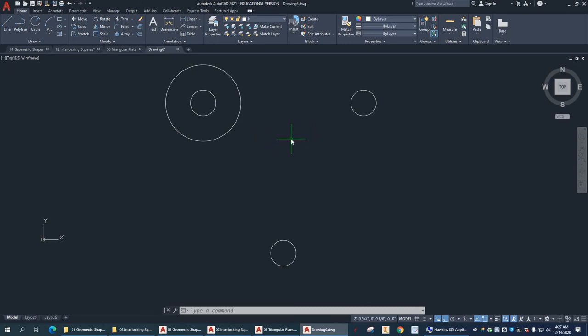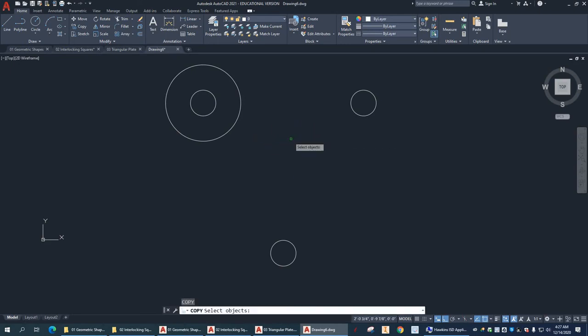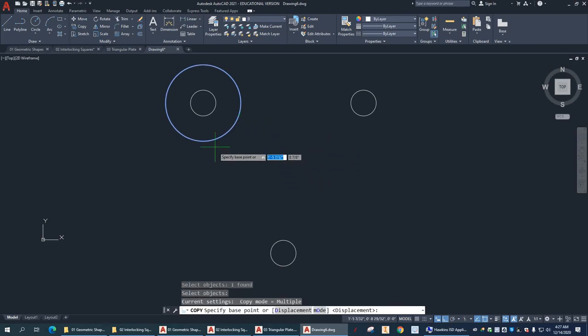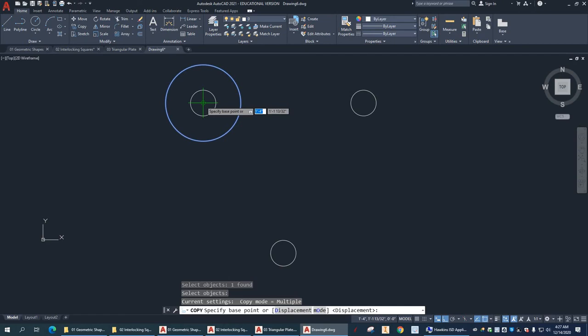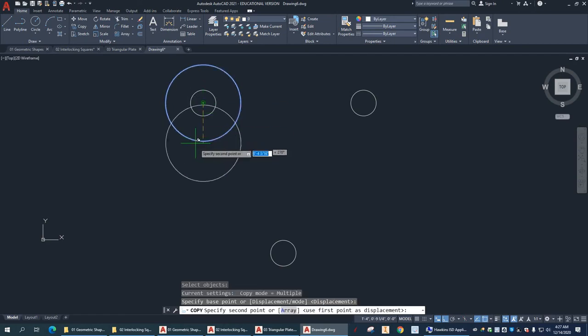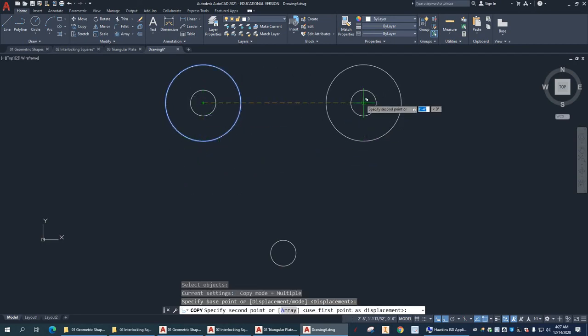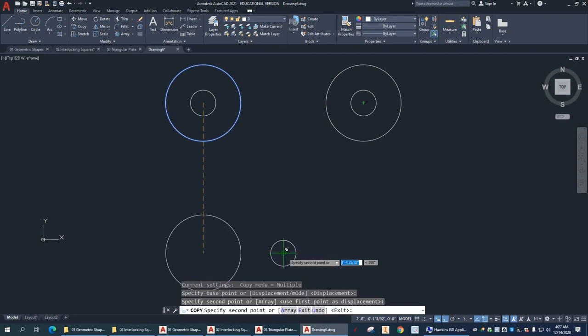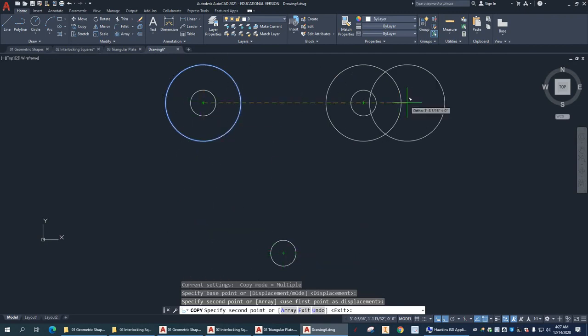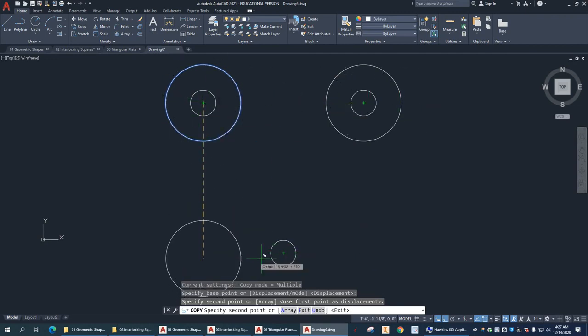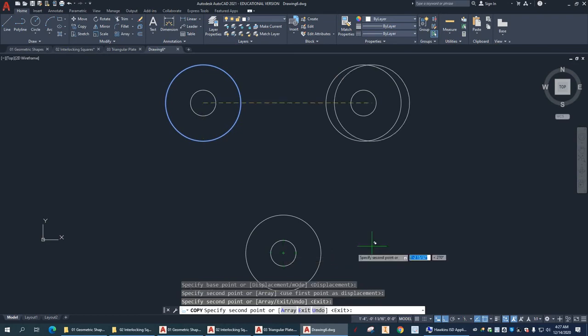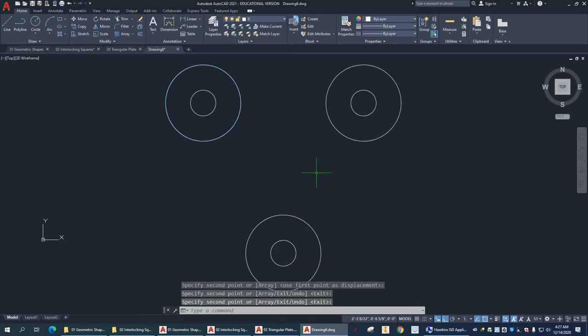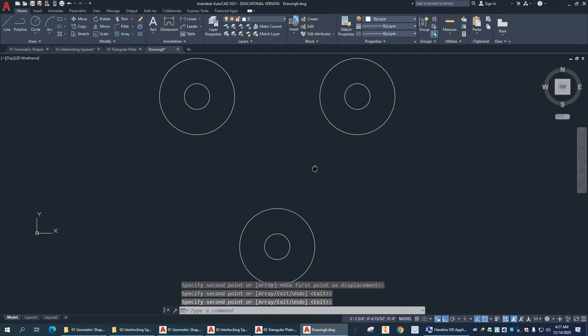But, I can also do C for copy. Select that larger circle. Enter. Choose the base point, which is the center. And then I can come over here, click that center. And it's still active. You can come down here. And even though orthographic mode is on, I can still click this snap and we'll put it there. So, I hit enter to end that command. So, now I have this.